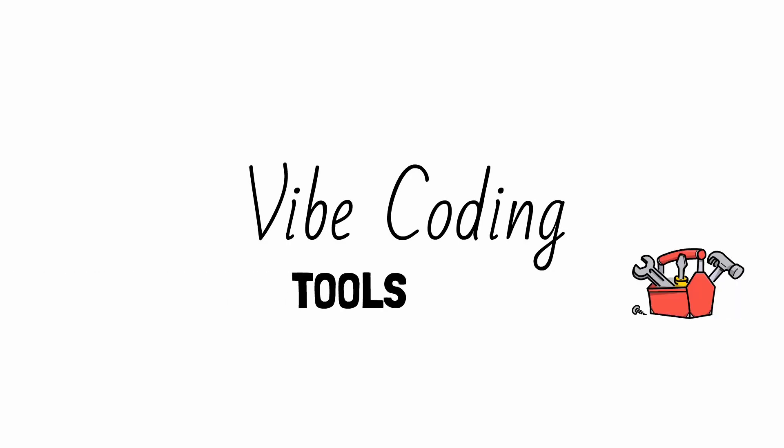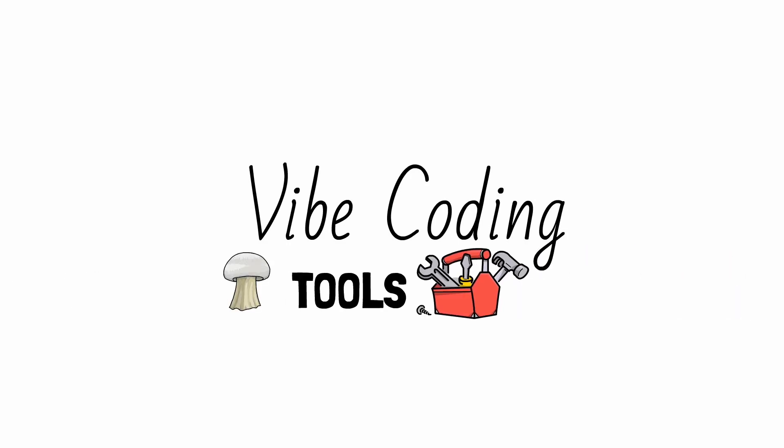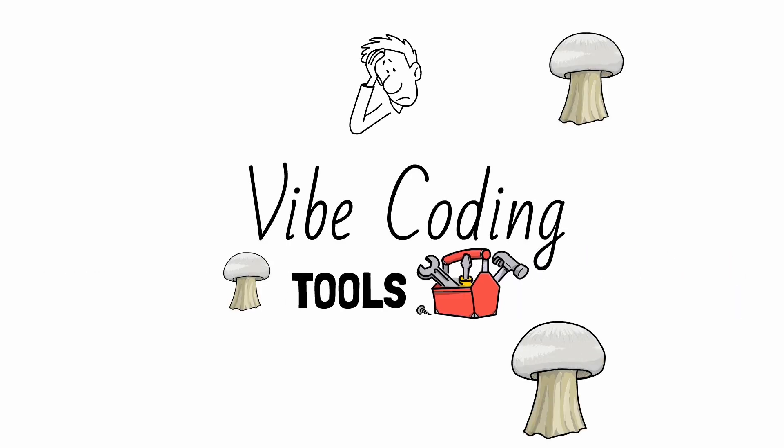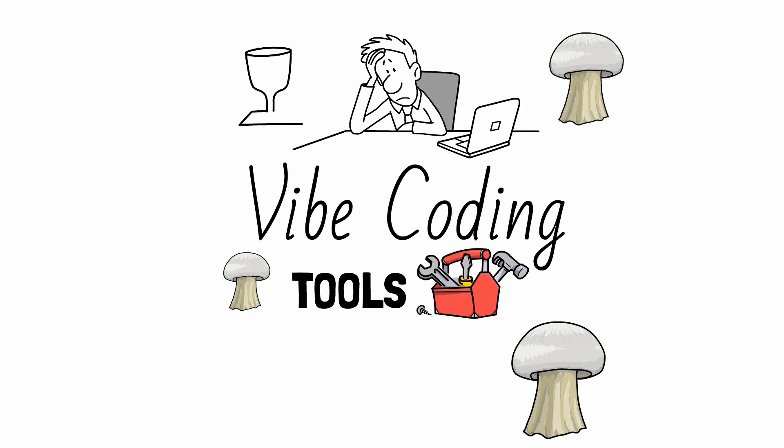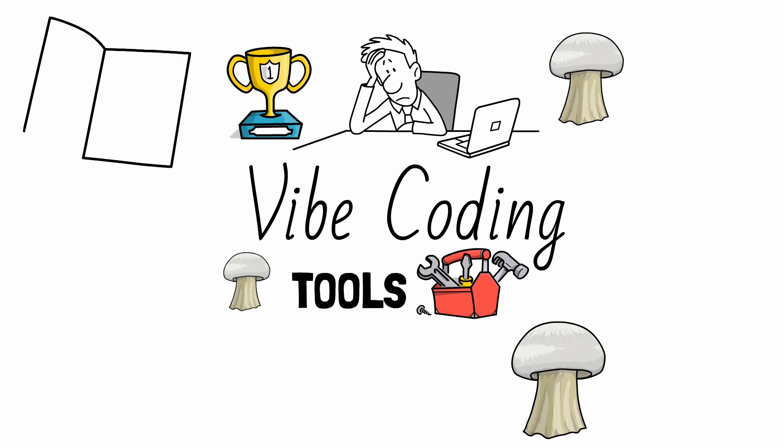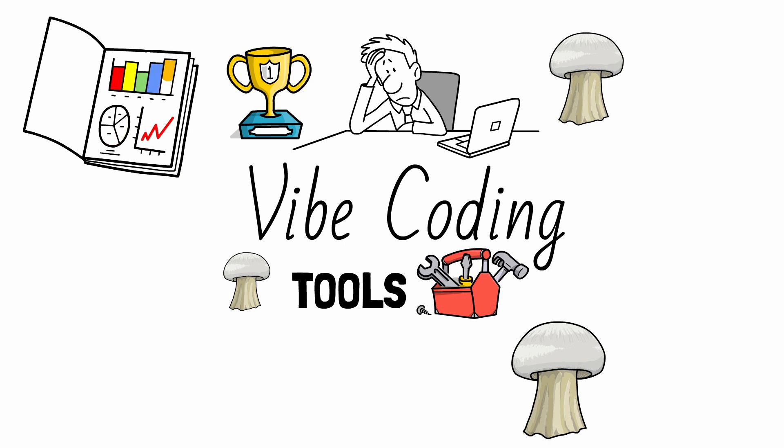Vibe coding tools are popping up like mushrooms, and for anyone trying to get started, the sheer number of options doesn't really help. In this video, we'll explore the most popular tools for Vibe coding, whether you're an experienced developer or a total beginner who has never written a line of code.